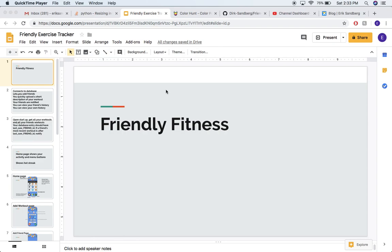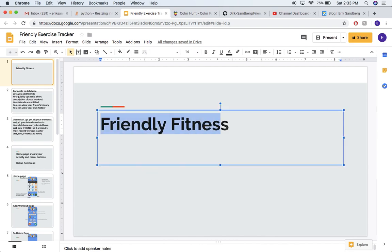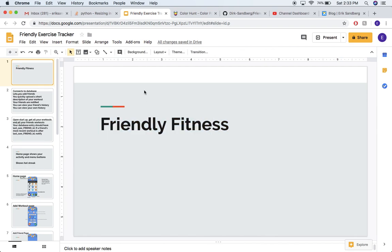Hi guys, welcome to part 1 of my tutorial to build an iOS app using Python and Kivy. I'm going to be designing an app that I'm calling Friendly Fitness. I got the idea because I've been keeping track of some activity like workouts with a friend of mine using Google Sheets on my phone, and it really was not easy and it just kind of sucked, so I thought I could do a better job. I'm sure there are apps out there that can do this, but why not make one yourself, right?